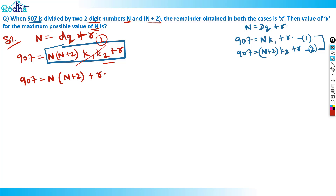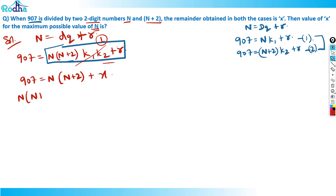The remainder here is x, so put r = x. Now I can write: n × (n+2) = 907 − x.